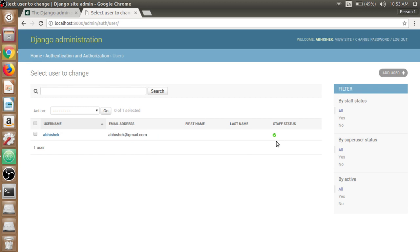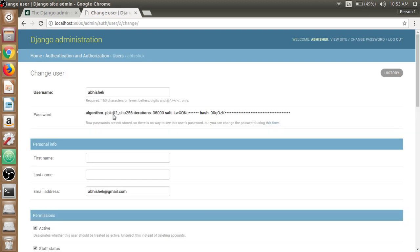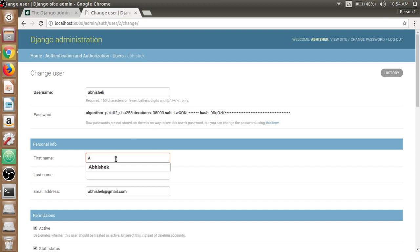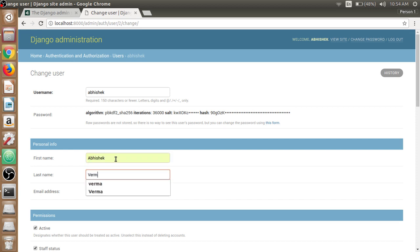If we open up Abhishek here and see, the password is hashed and it is using the algorithm pbkdf2 sha256. If you want to know more about pbkdf2 you can search Google. Here we can update our first name as we didn't use when we were creating super user - Abhishek, and the last name is Verma.